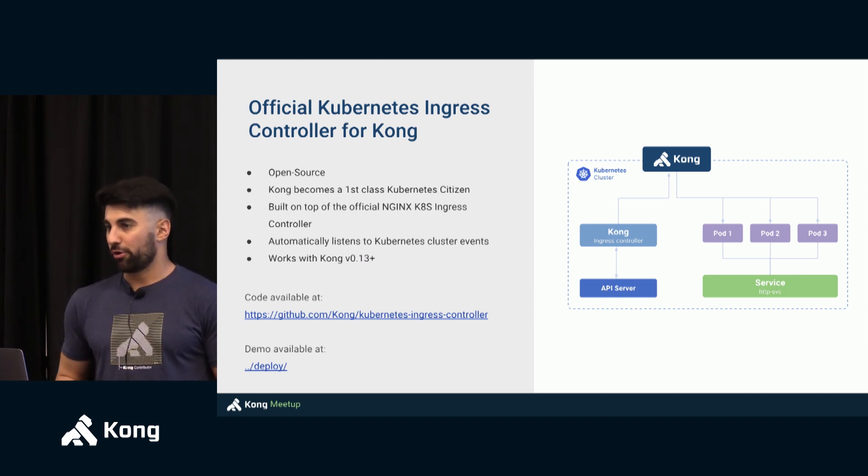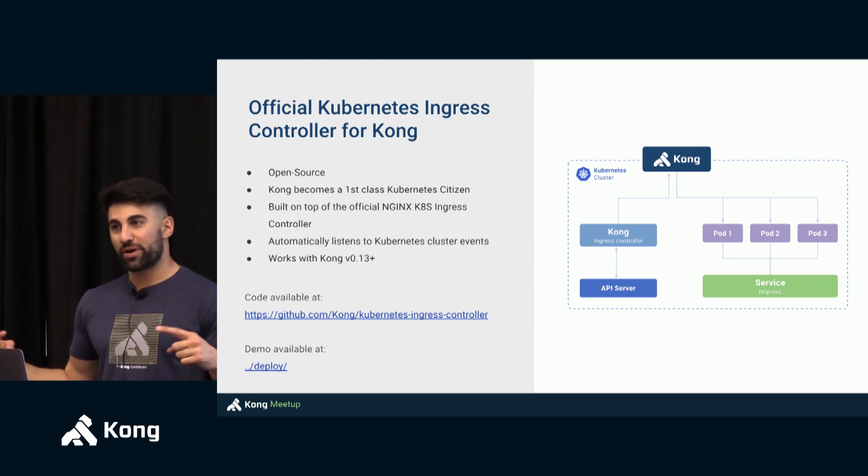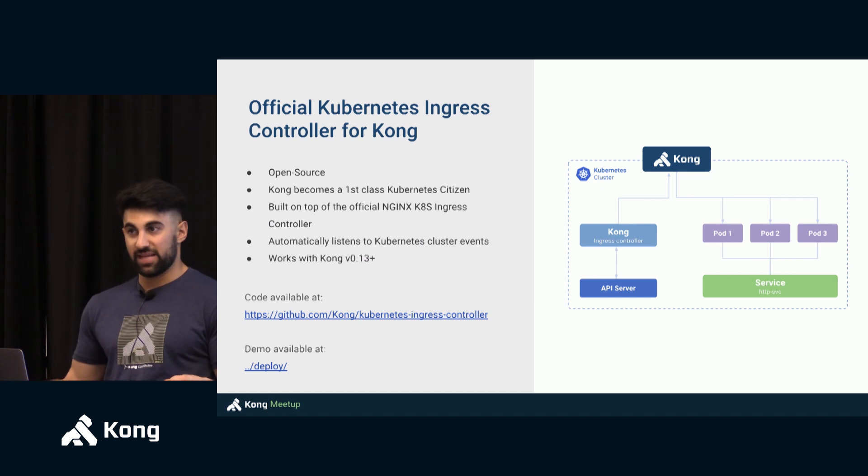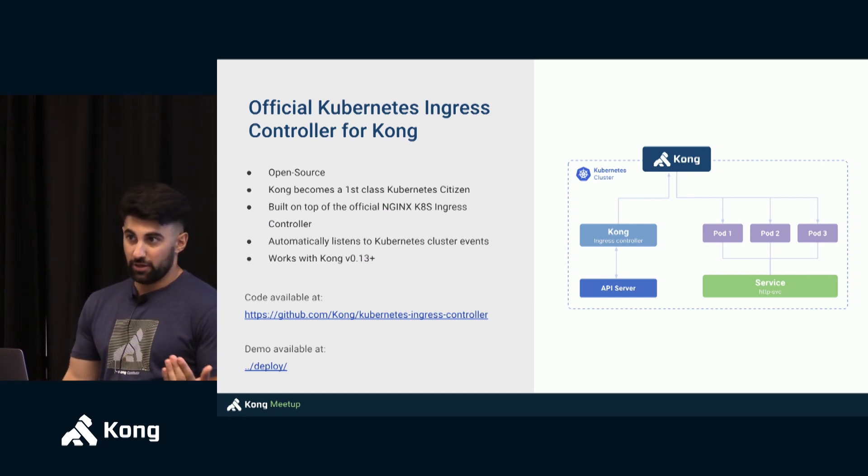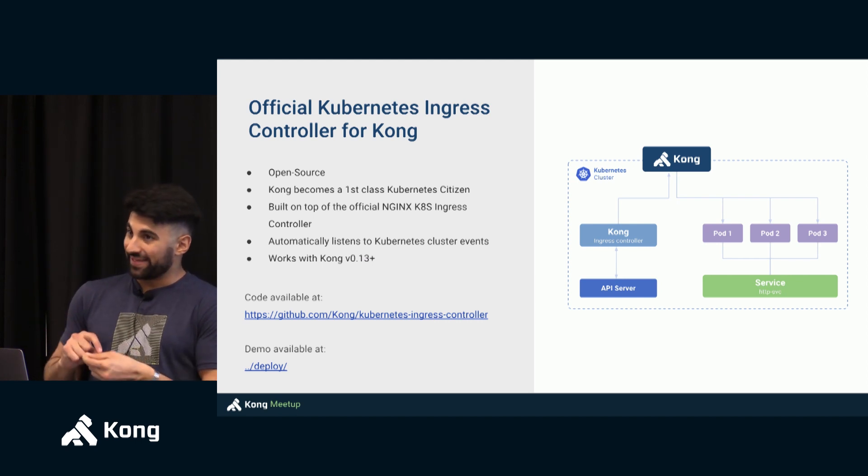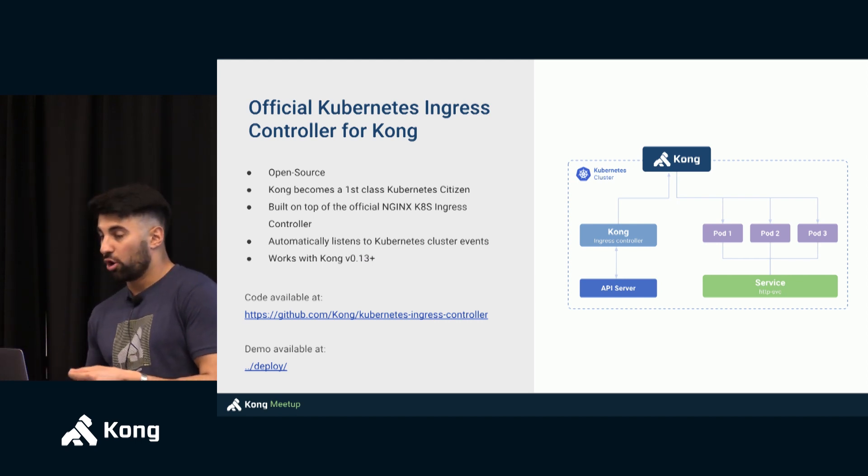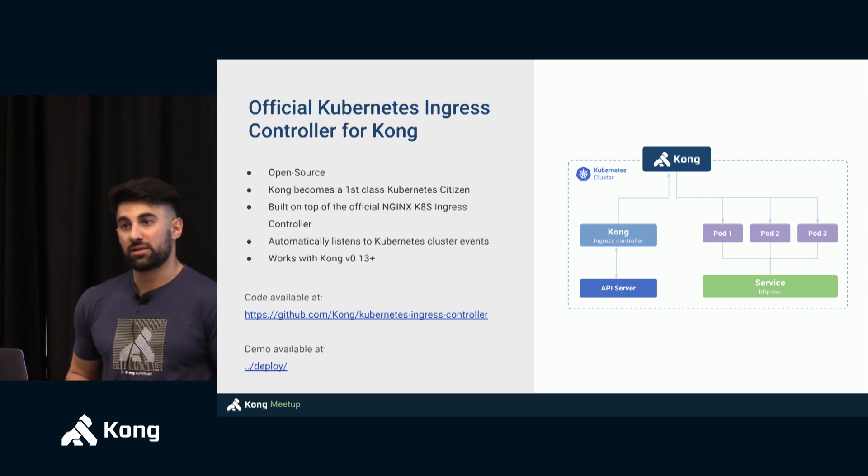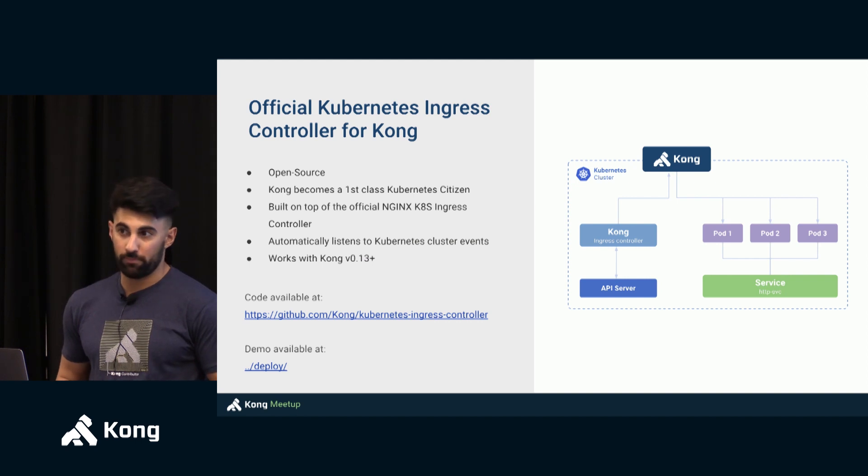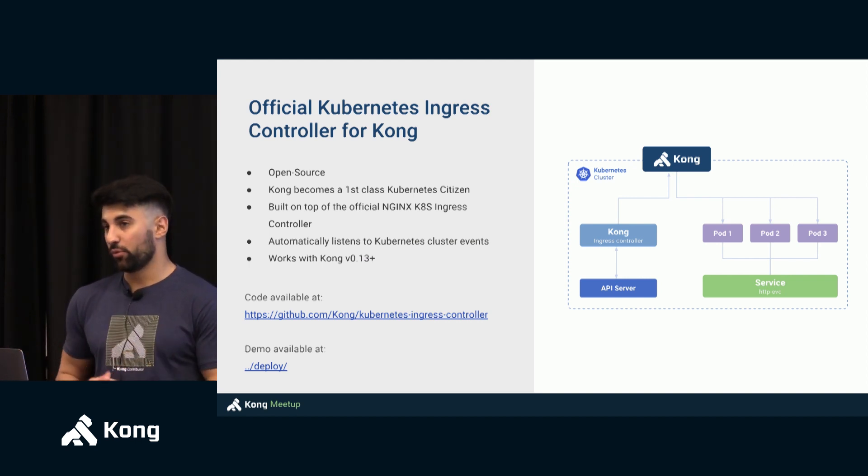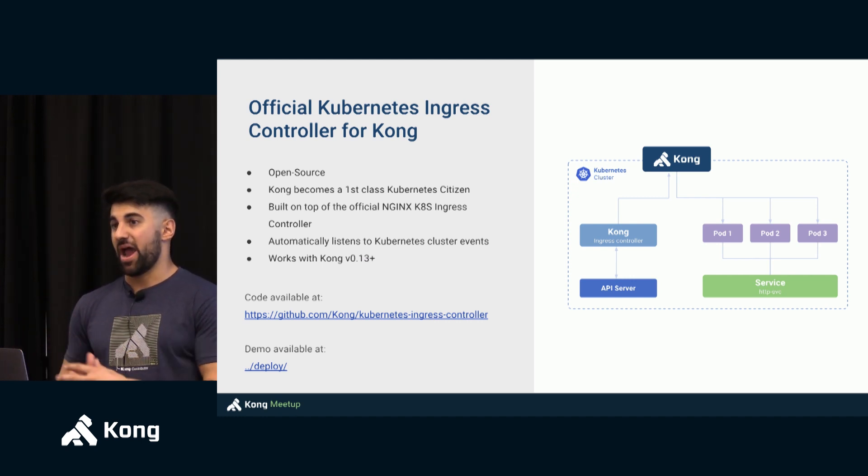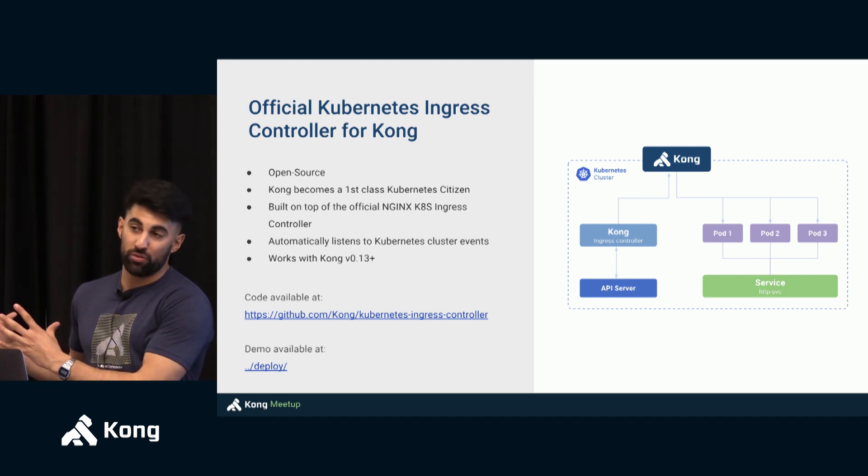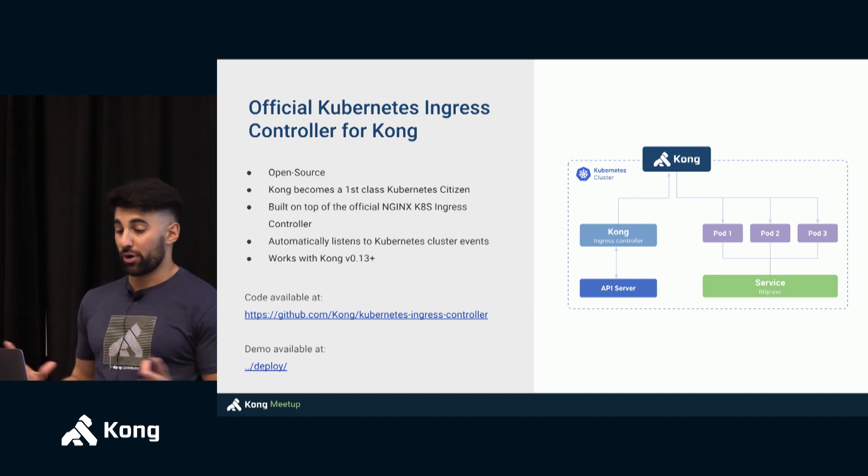The way it works is extremely straightforward. The ingress controller will listen to every Kubernetes event and it will react to those events that have been specified into the Kubernetes declarative config. And it will automatically configure and add or remove target pods from the Kong upstream and target data model.